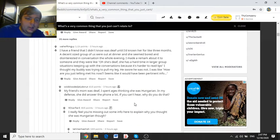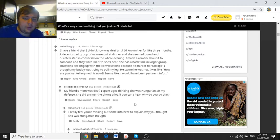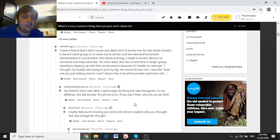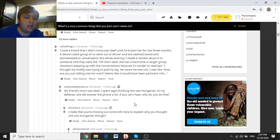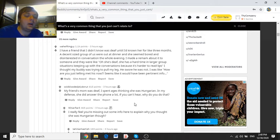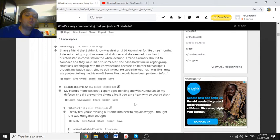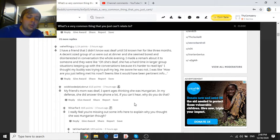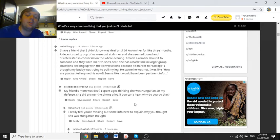I have a friend that I didn't know was deaf until I'd known her for like three months. A decent-sized group of us were out at dinner, and she'd seemed bored and disinterested in conversation the whole evening. I made a remark about it to someone like, oh, she's deaf, she had a hard time in larger group situations keeping up with the conversations because it's harder to read lips. I thought my buddy was trying to pull my leg. He was not. I was like, how are you telling me you just met this now? It seems like it would have been pertinent information.